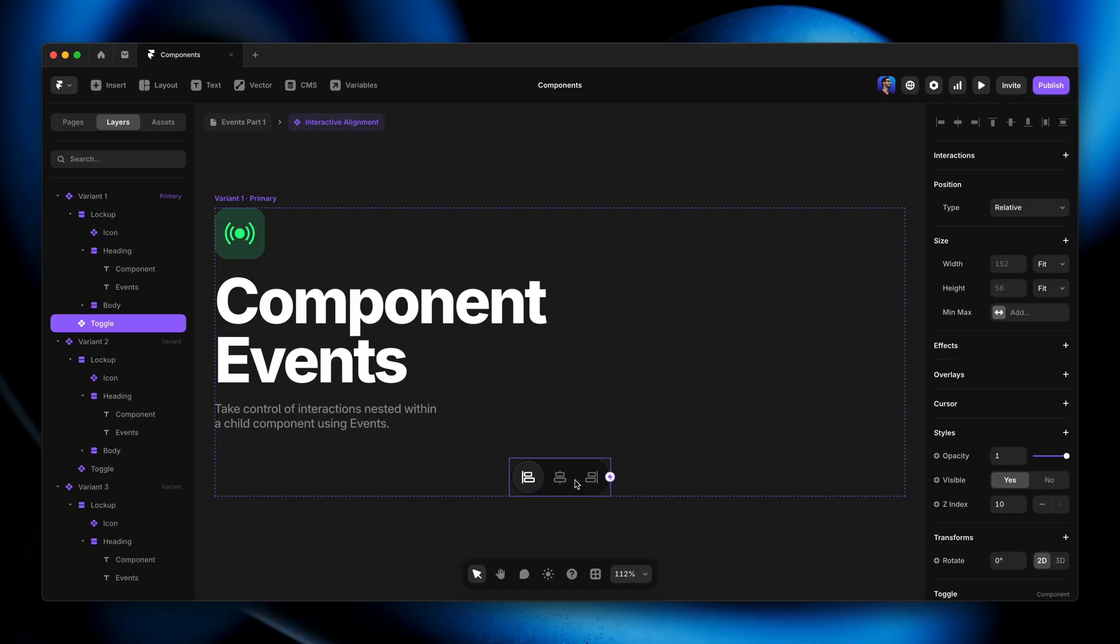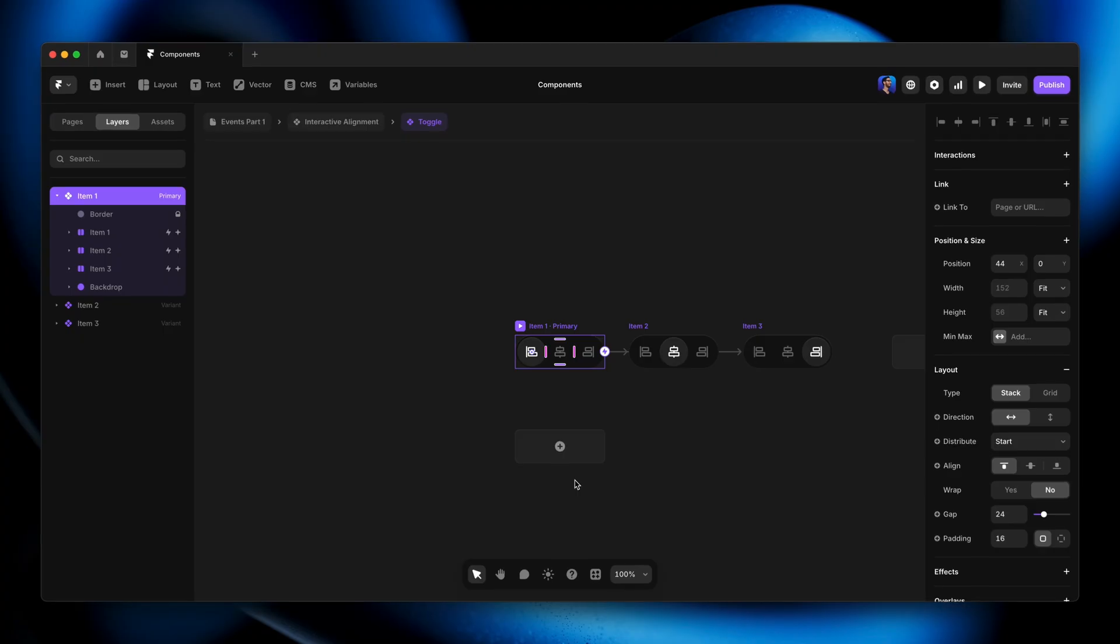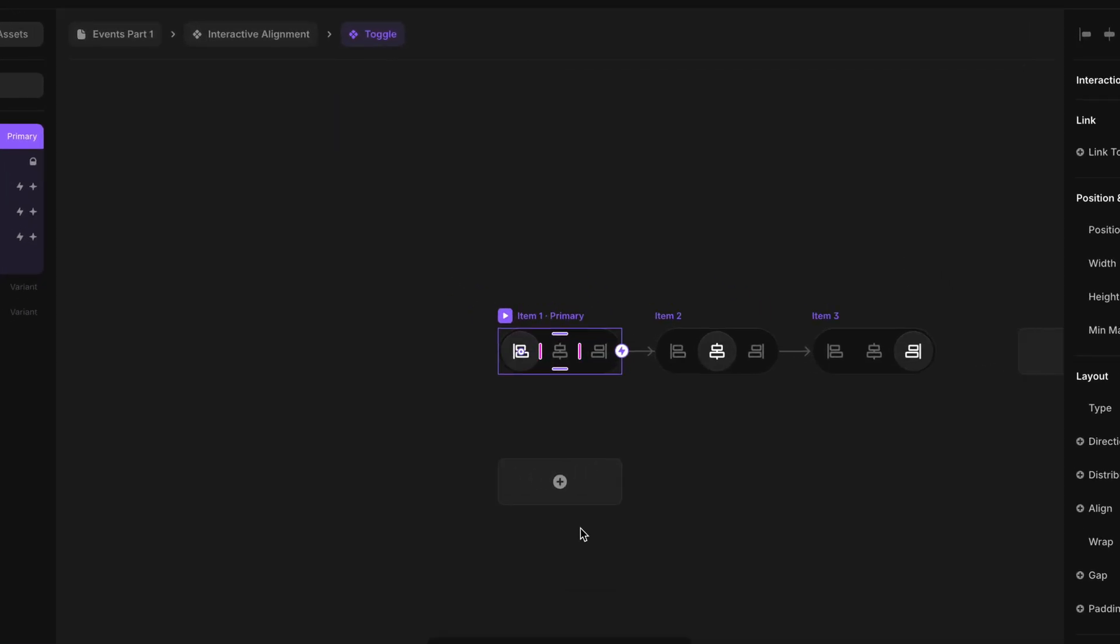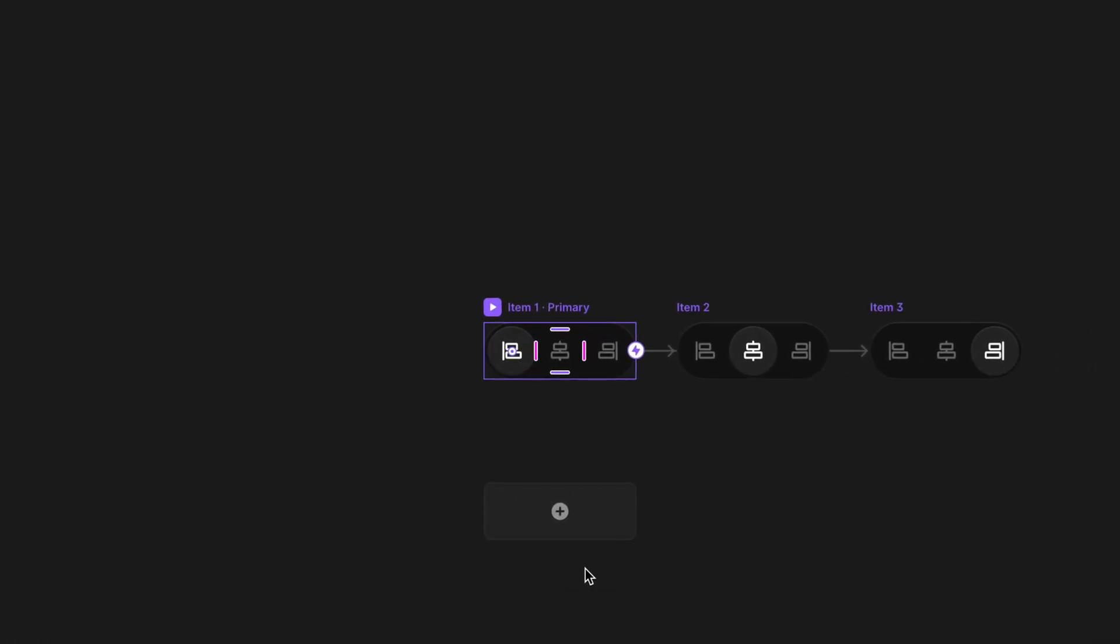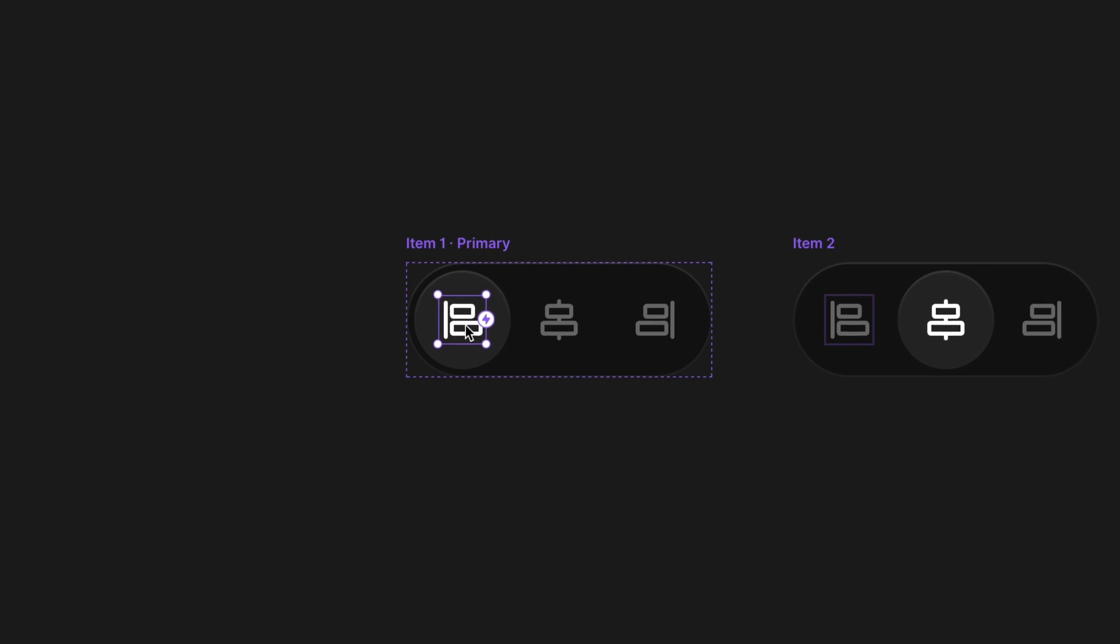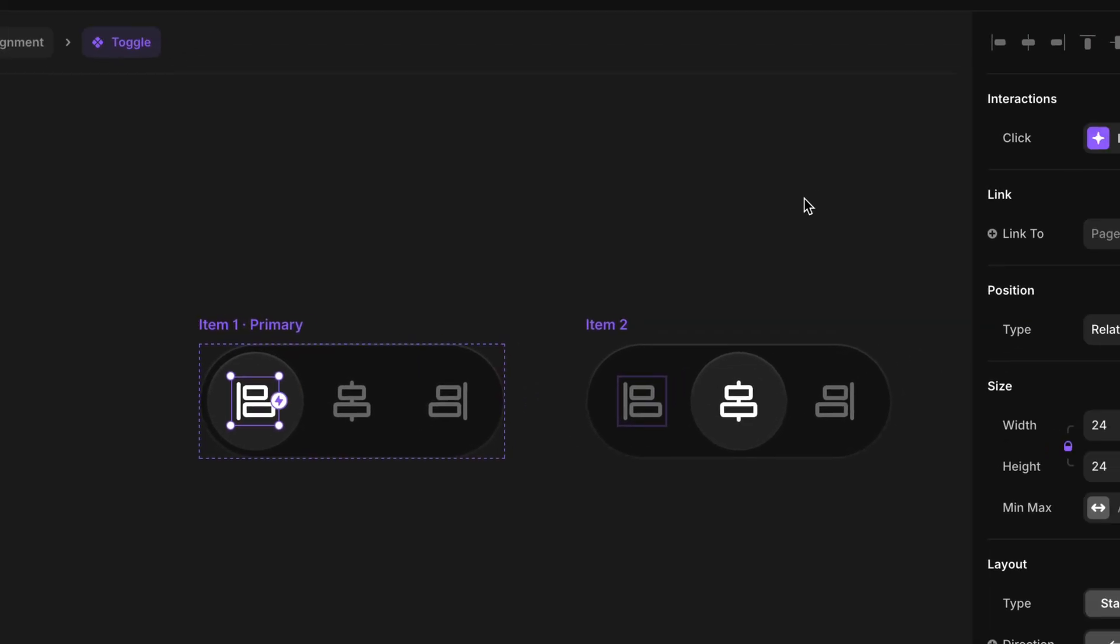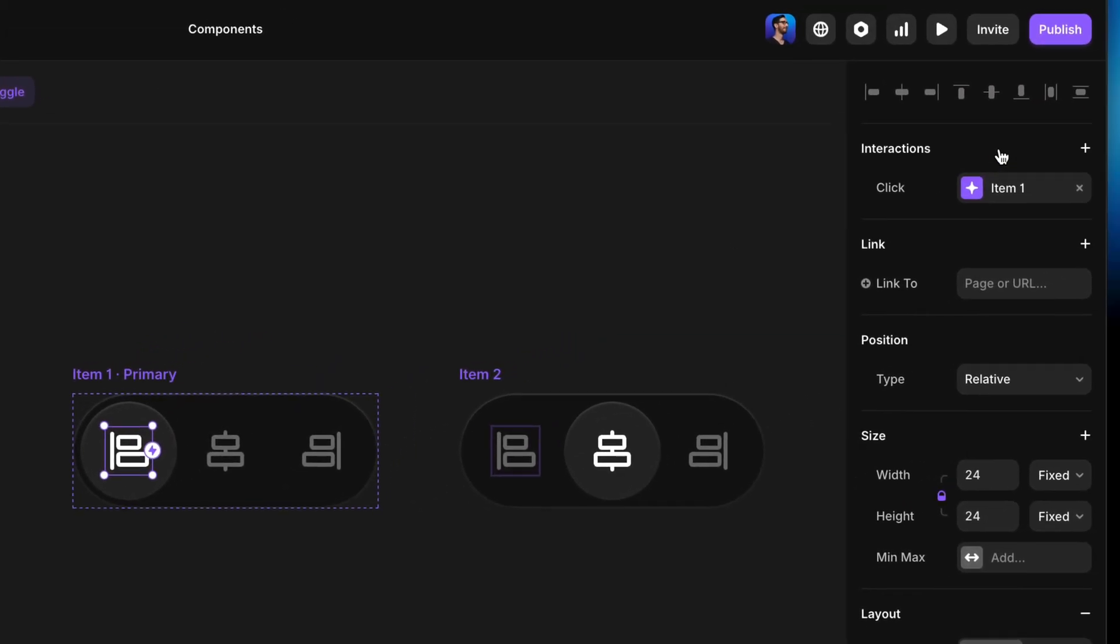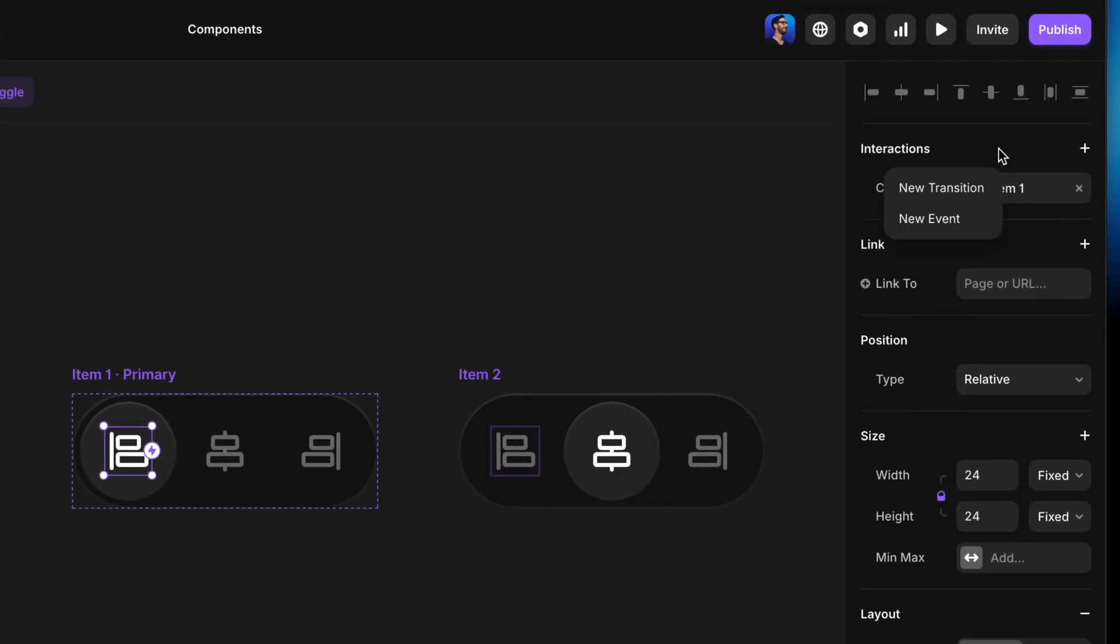We need each icon within the child component to be able to shout up to the parent component, hey, I've been clicked. And that's exactly what we're going to do. We're going to double click on our toggle component and come in here and do everything on the primary variant, so everything we do here gets inherited by the other two variants. I'm going to start by selecting this first icon and add an additional interaction to this. But this time, I'm going to choose to create a new event.